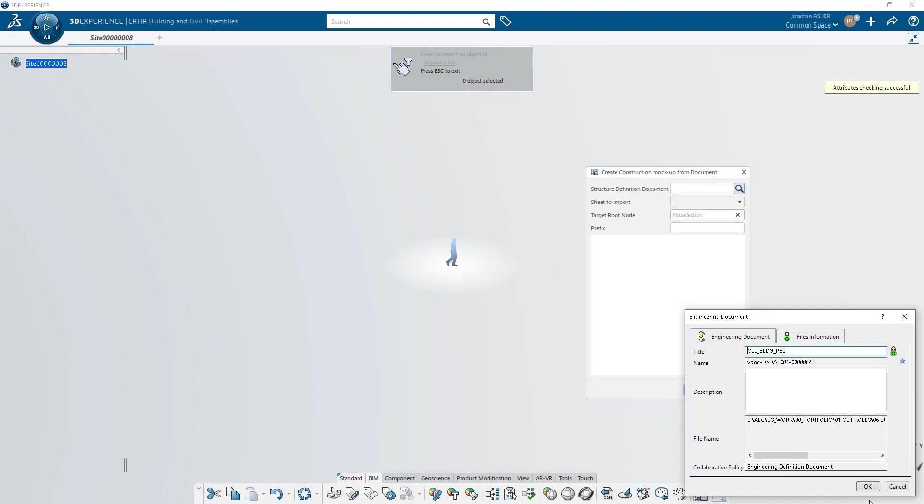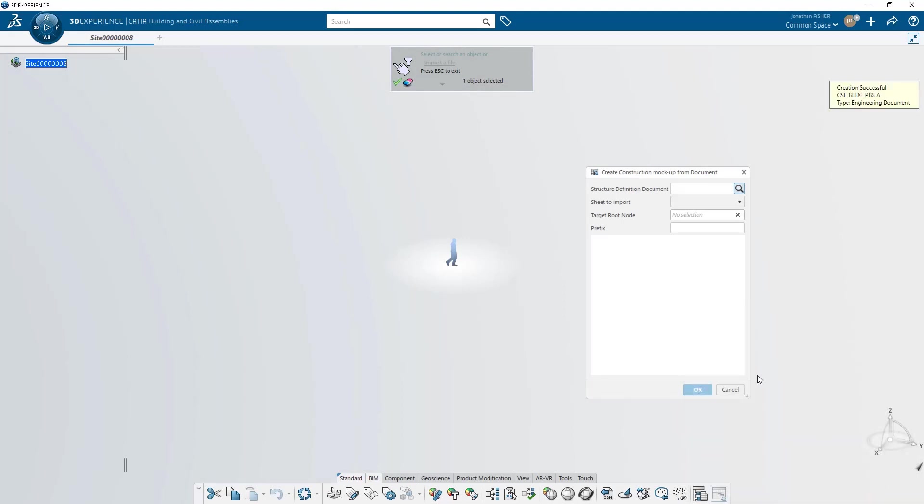Launching the command will allow you to either search the database for a spreadsheet that's been uploaded previously or upload a new spreadsheet from your hard drive.